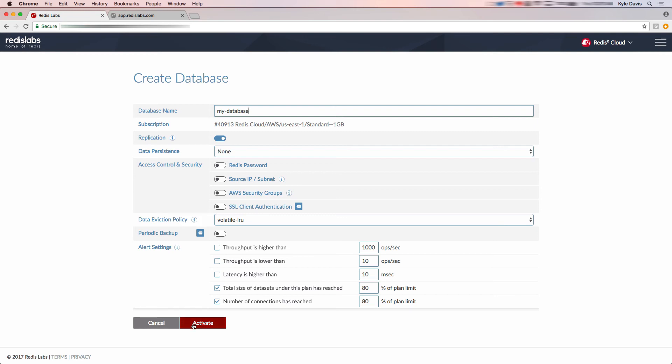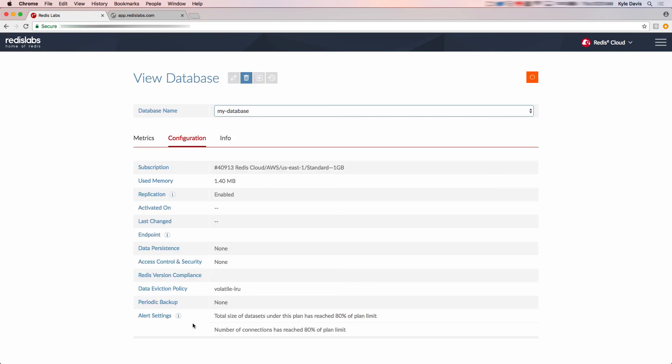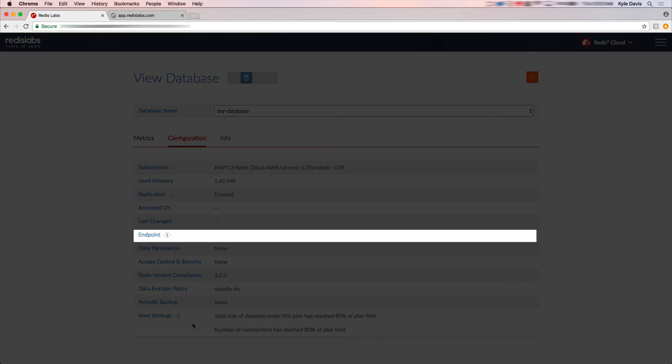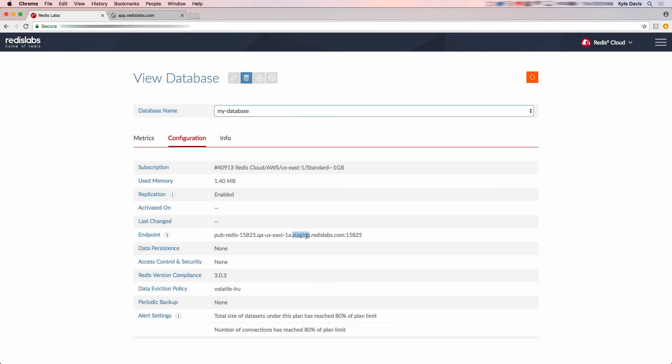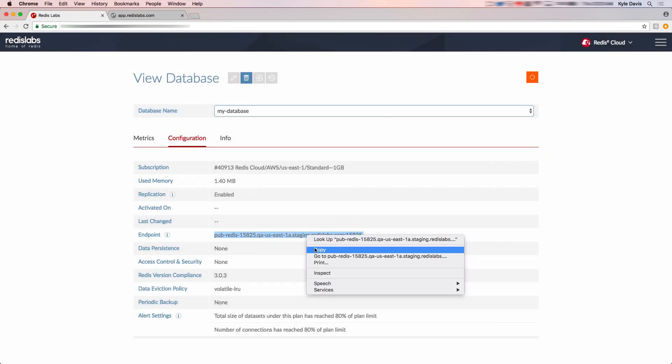You're taken to the view database page for the new database. The key thing to look for on this page is when the endpoint is populated. Once that fills in, your database is ready to go. Let's copy that endpoint information for the next step.